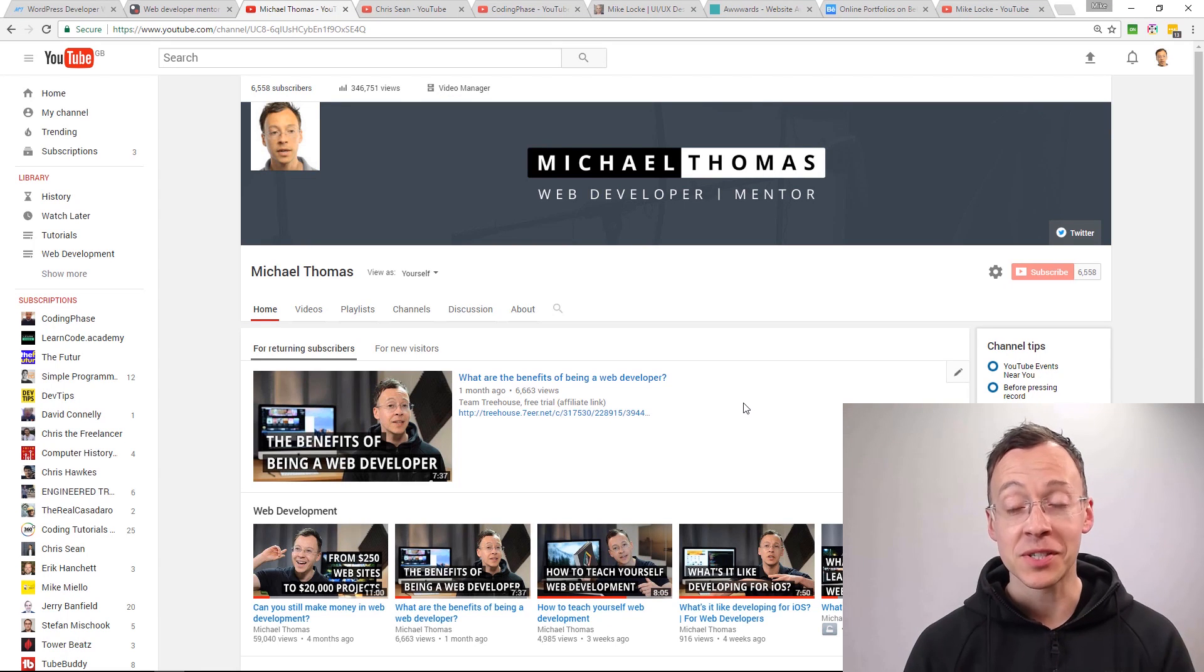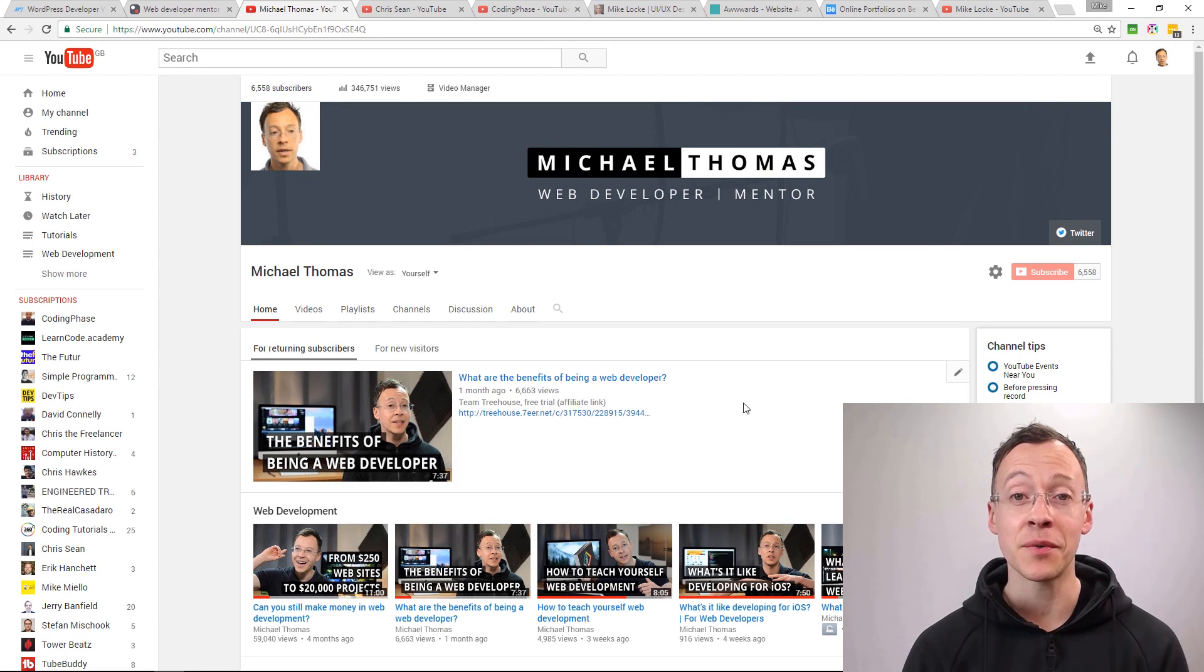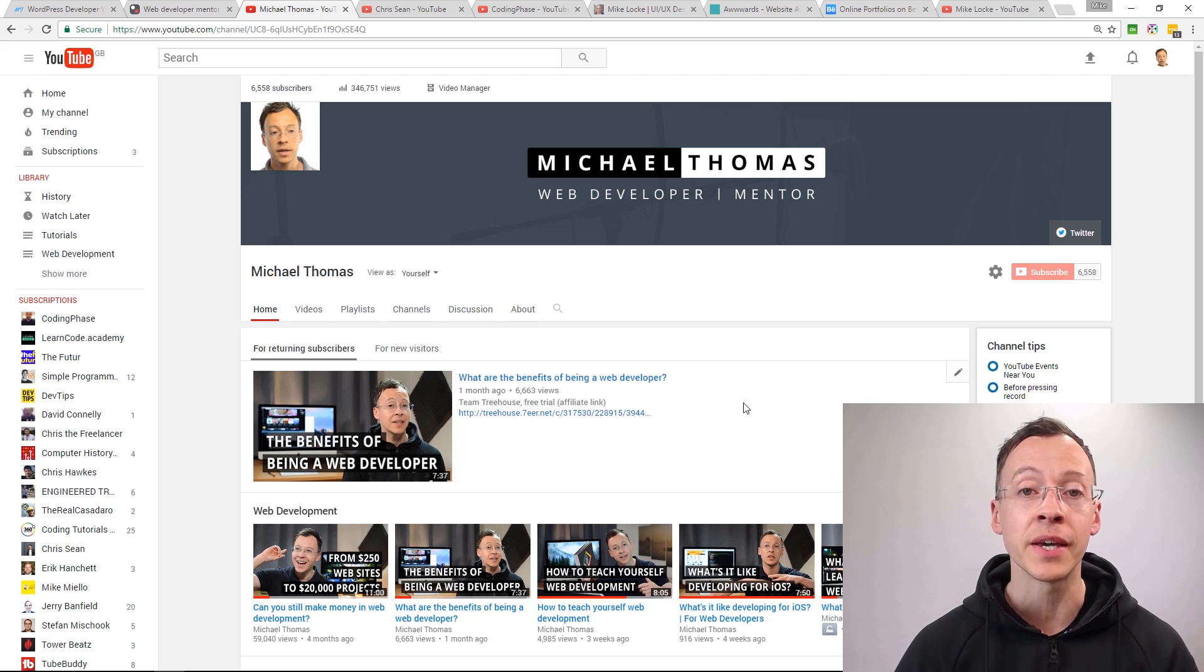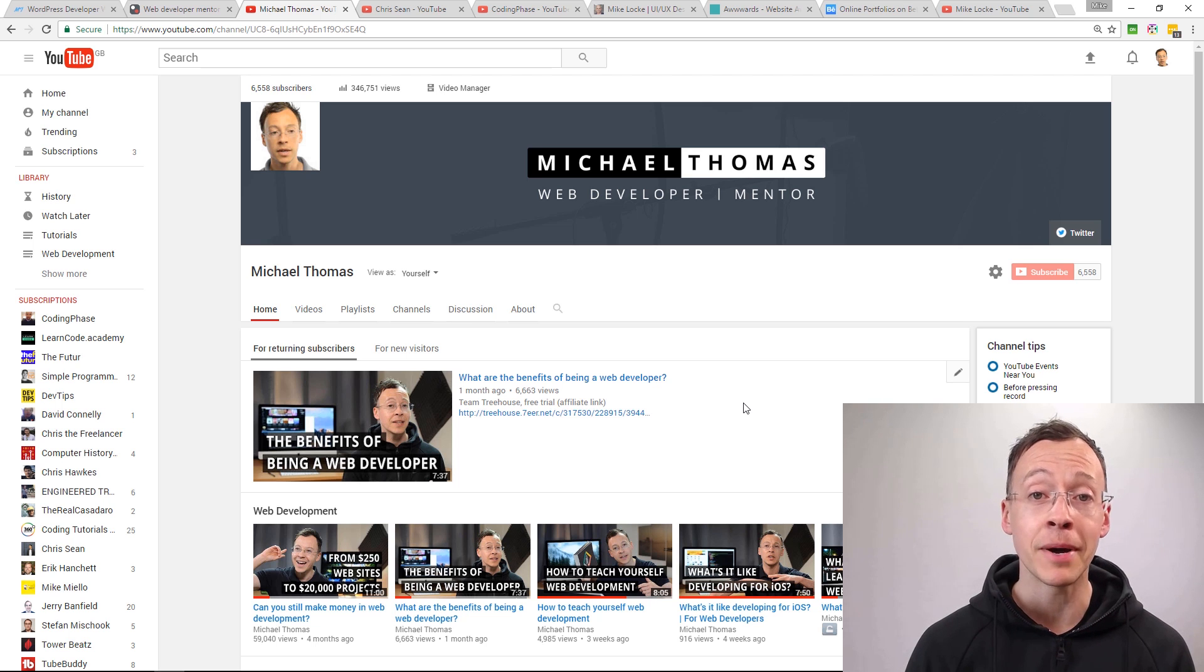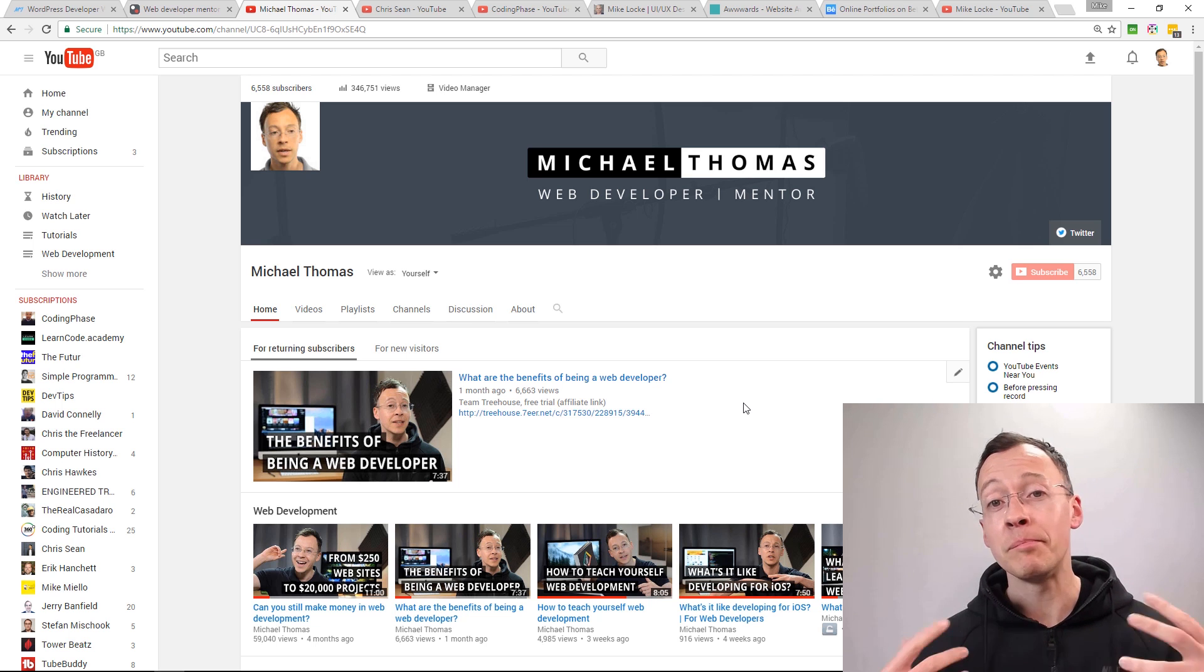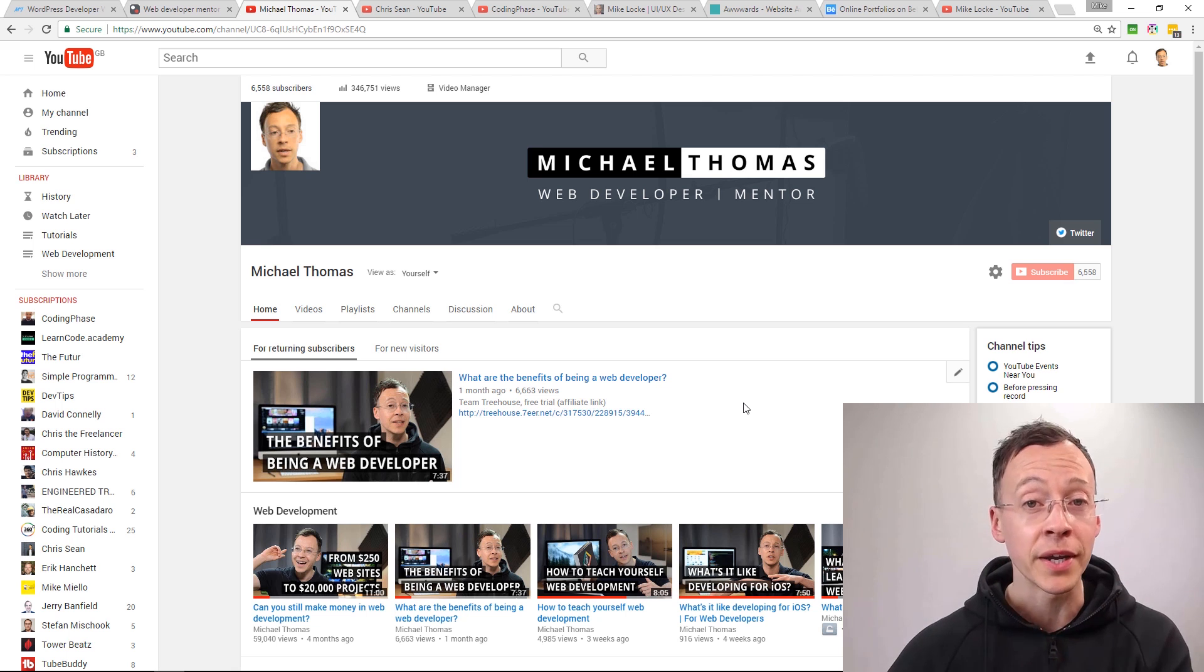Hey what's up, Michael Thomas here and this is the first in a series of videos where you're going to witness me designing my new portfolio site, building it and deploying it.